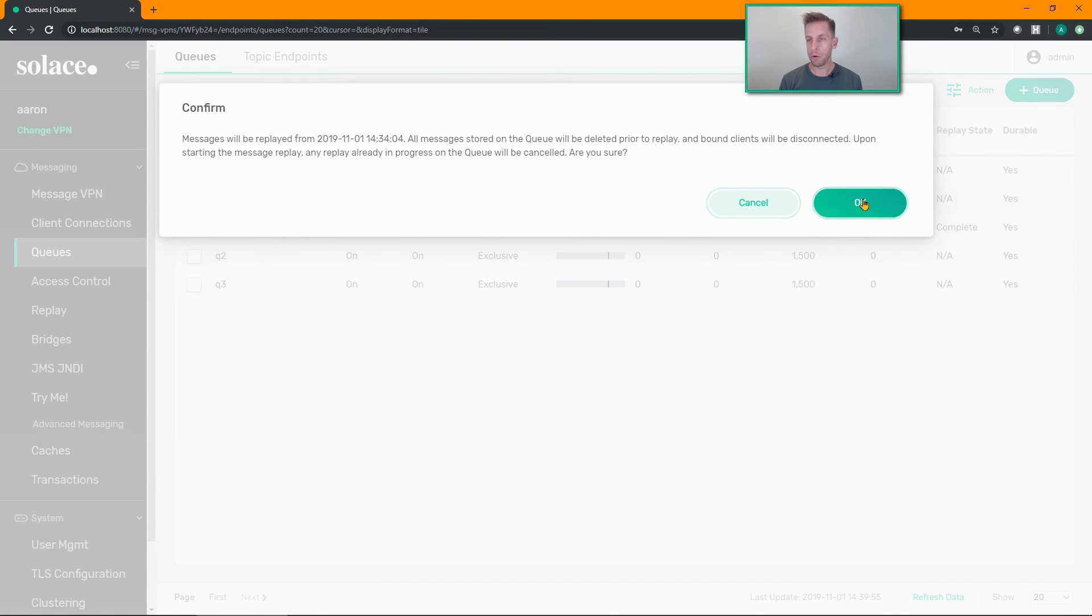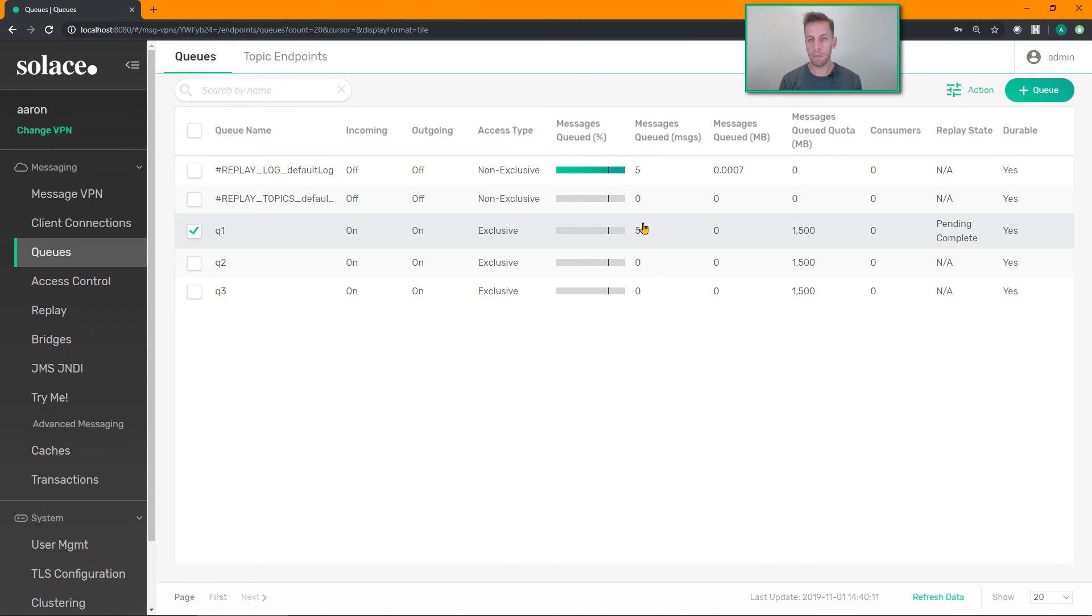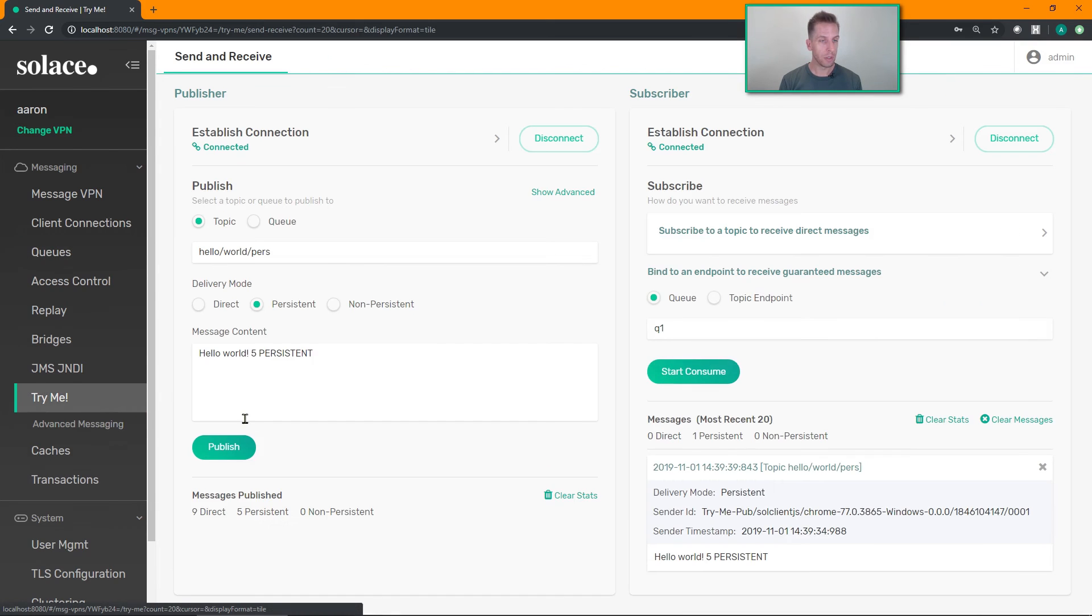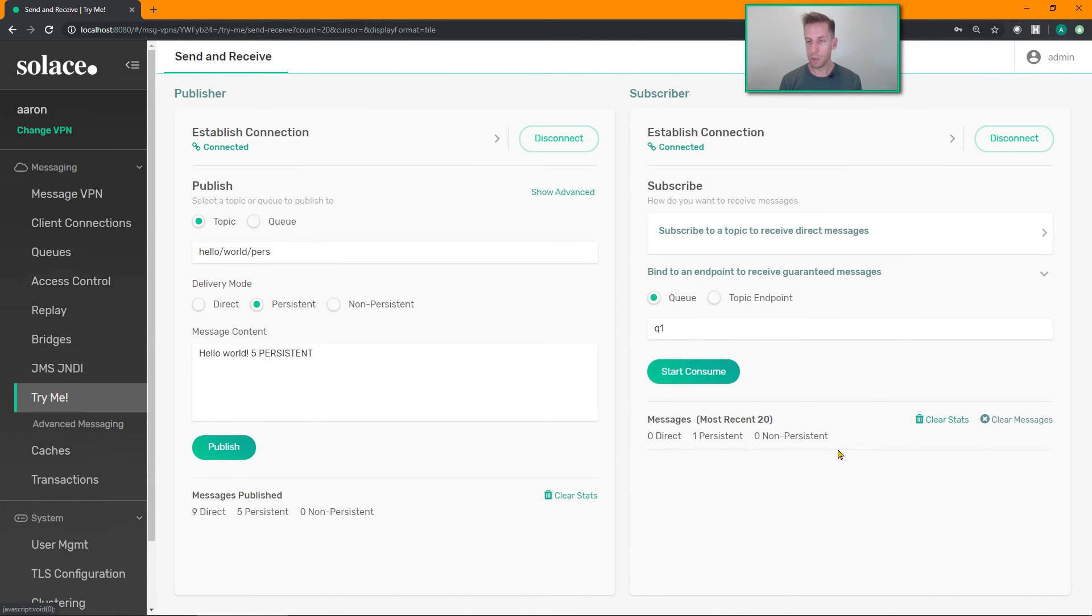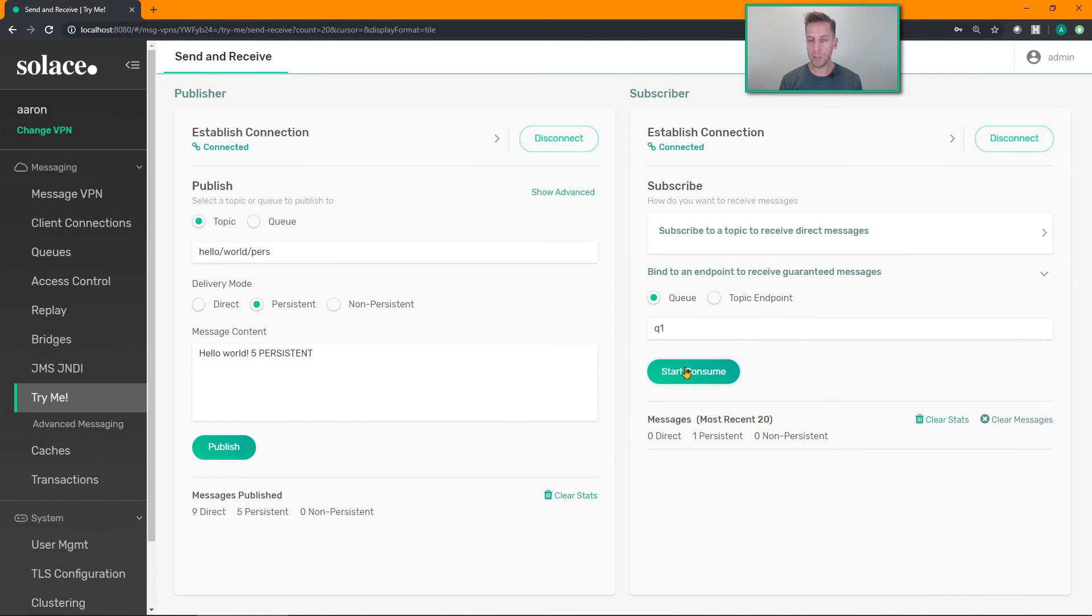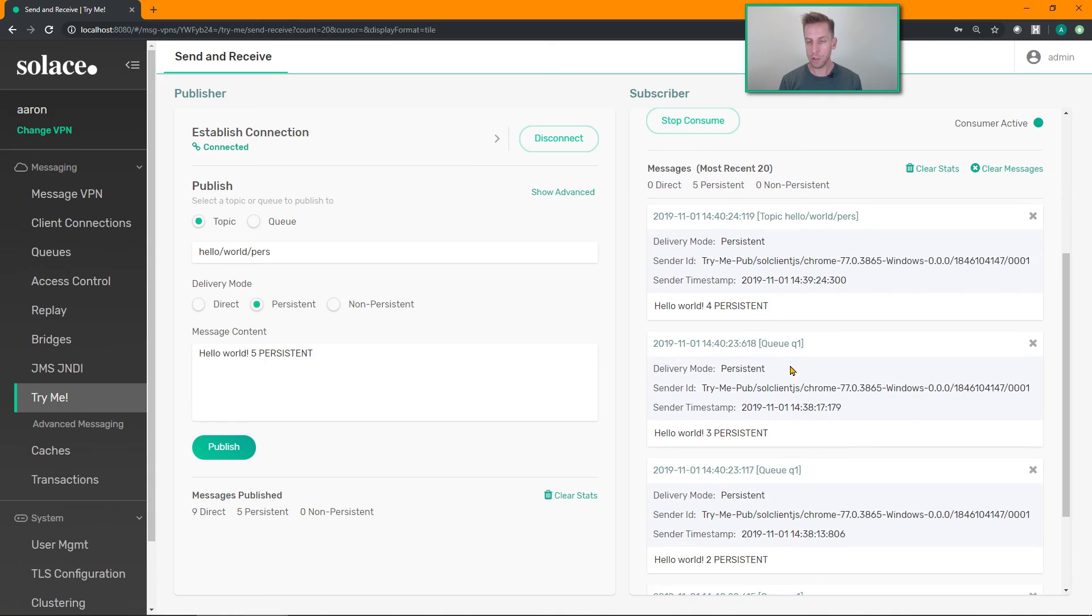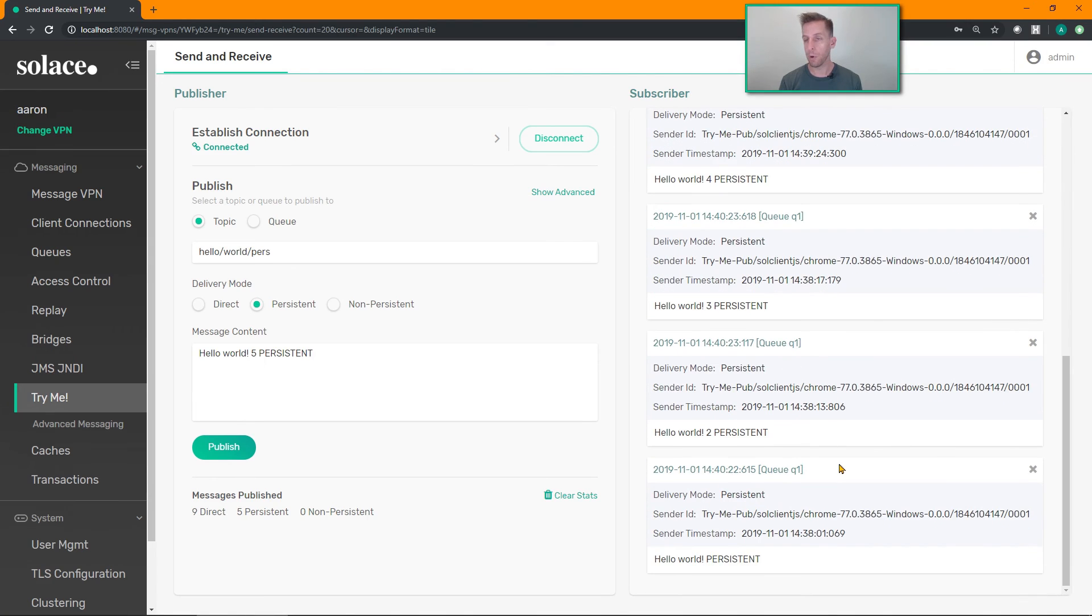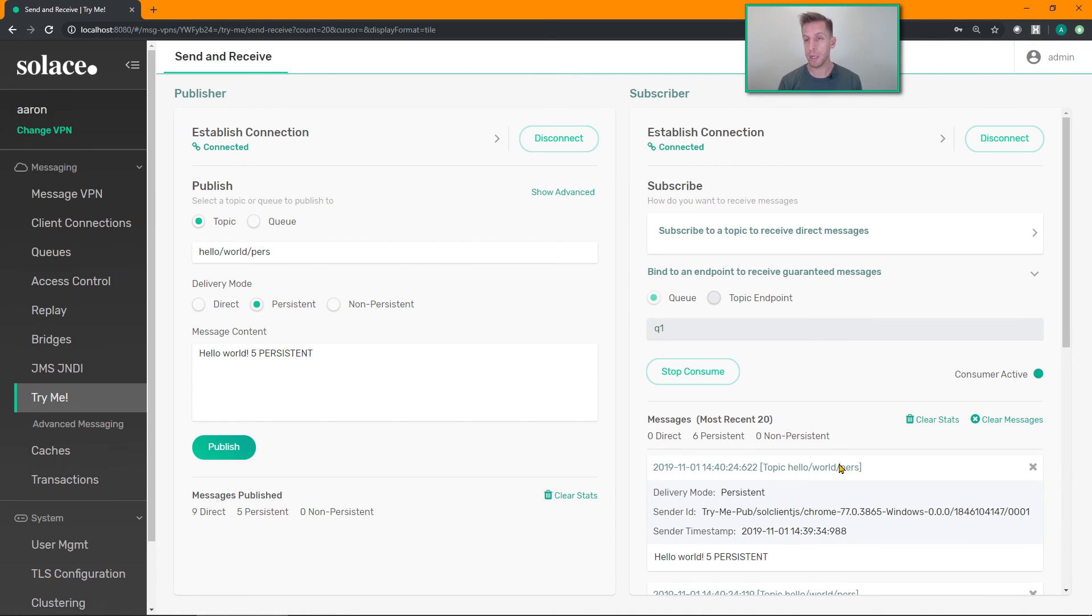I can come back to my Try Me tab, restart my consumer. Let's clear these messages out of the way and restart my consumer. There's all the data that was published from before as if I had been online since the beginning. So if your subscriber had an application problem, you need to recode it, you want to receive the same data again, you can use the replay to visualize that data.